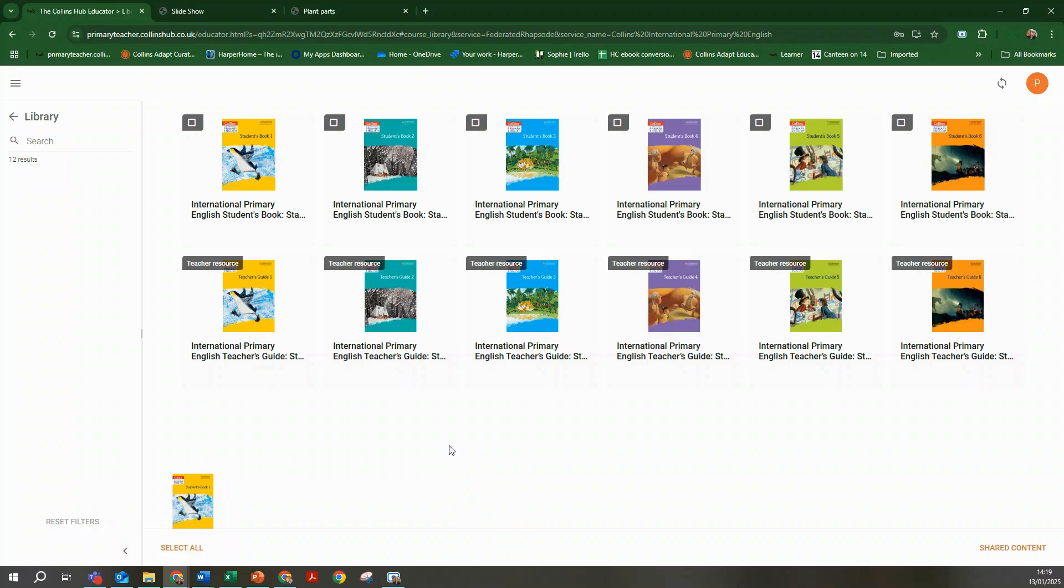Selecting either the student book or the teacher guide will open up the eBook which mirrors the layout of the printed book.